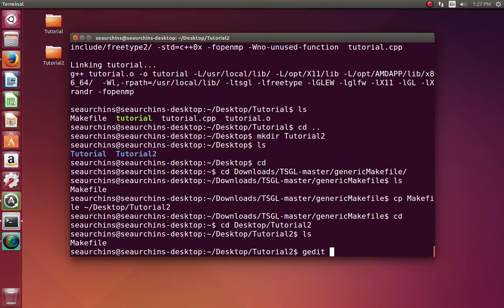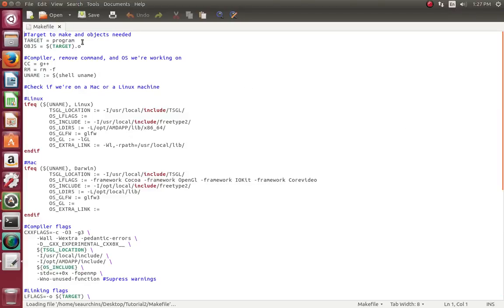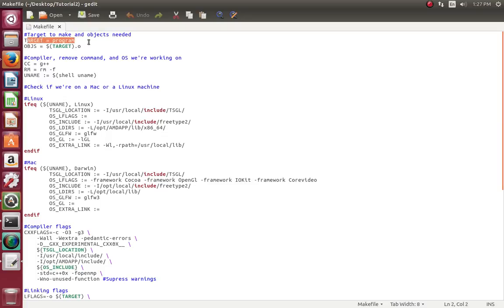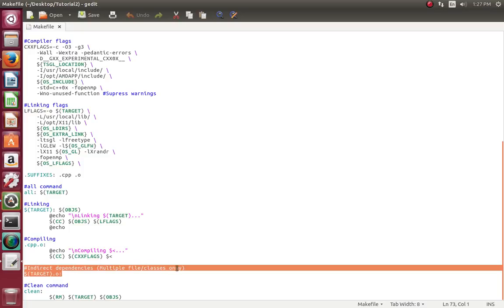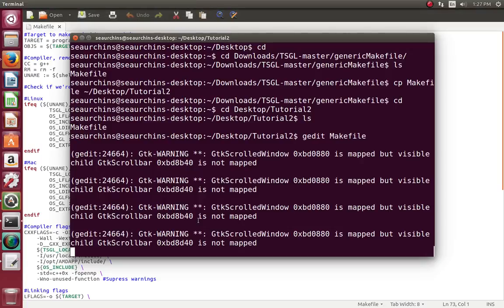In Mac, you can use whatever text editor you want. But remember from the previous video, the default text editor will mess up the code as well as the make file, so use a different text editor — maybe vi or even Xcode if you have it on Mac. For now we're going to be using gedit, but you can also use vi in Linux, whatever you feel more comfortable with. So let's open gedit and look at the make file. It's the generic make file from the TSGL library with everything included. What's going to be different is that we're going to be editing this line, this line, and this line — specifically the direct dependencies for multi-file classes.